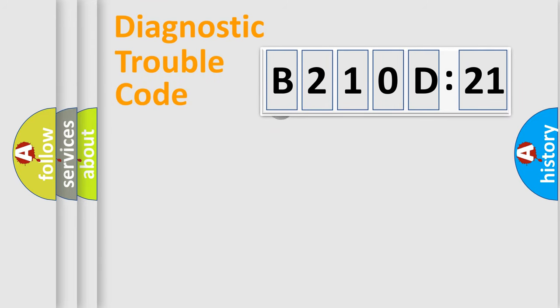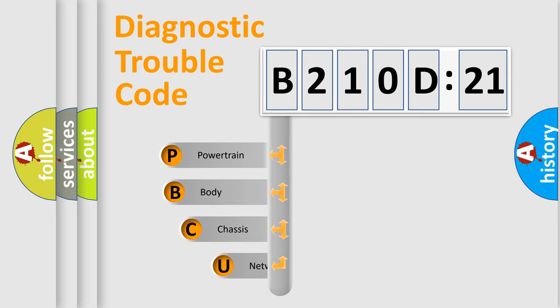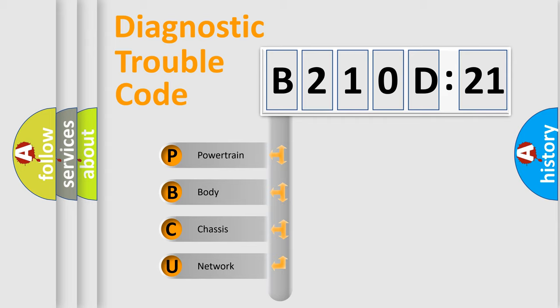First, let's look at the history of diagnostic fault code composition according to the OBD2 protocol, which is unified for all automakers since 2000. We divide the electric system of automobile into four basic units.